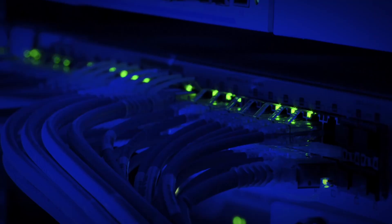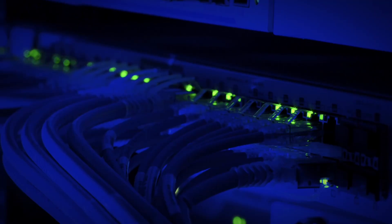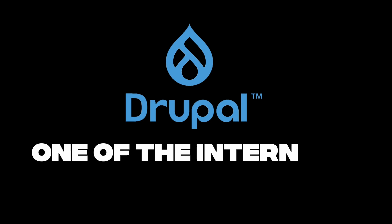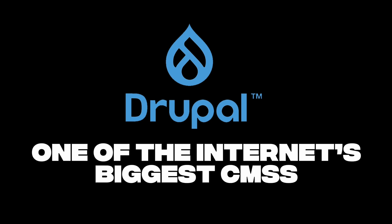They evolve. It started quiet. A silent flaw hiding in the core of millions of websites. And the target, Drupal, one of the internet's biggest CMSs, content management systems.